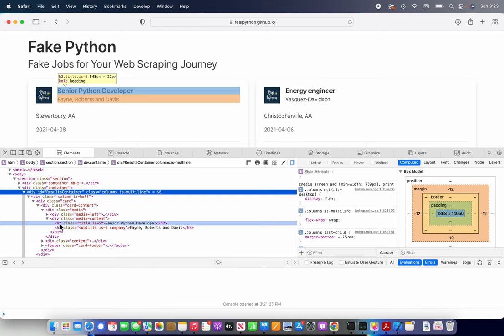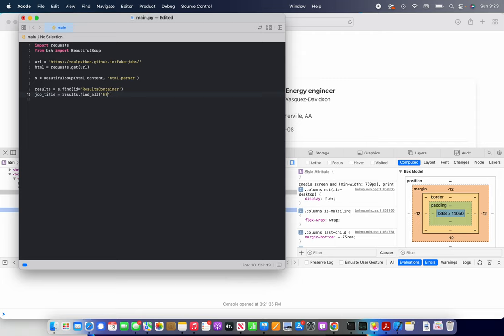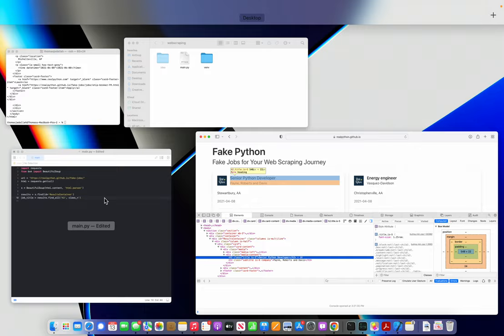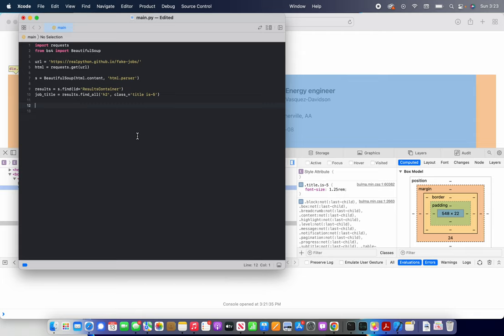And now we are going to set our second argument to the class. So class equals. Let's see. What is the class equal? Title is five. I'm just going to copy and paste it so that I don't make a typo.